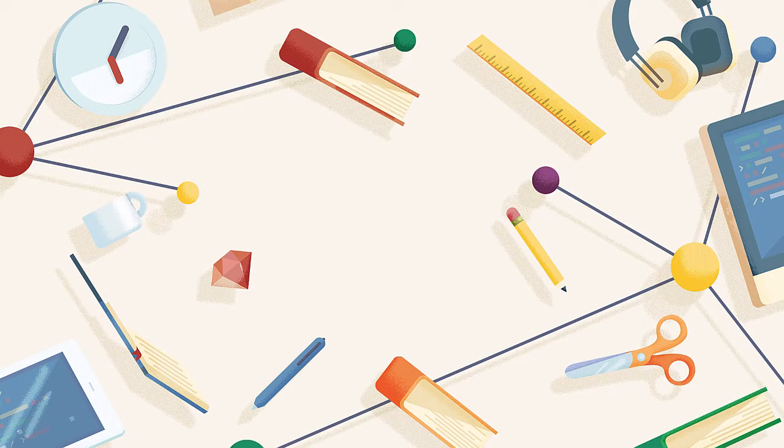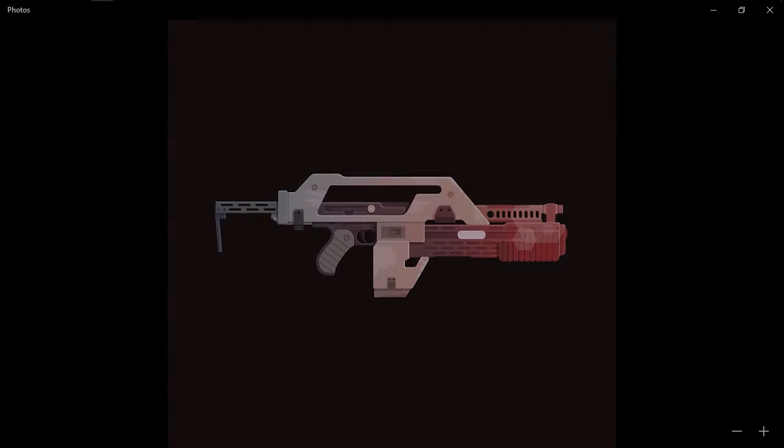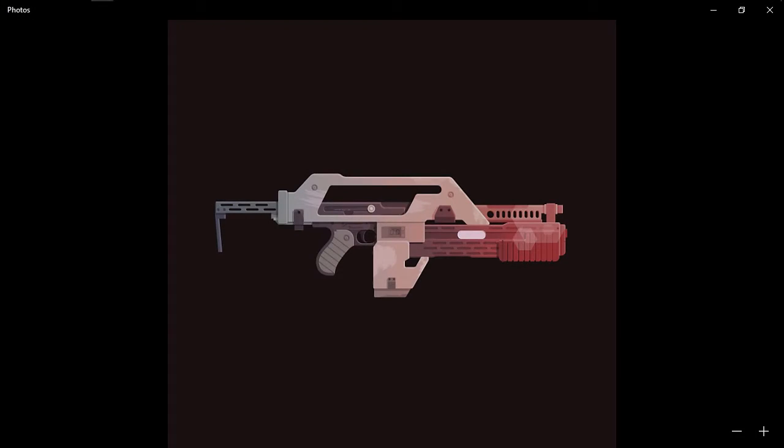Hi and welcome to this Illustrator in 60 seconds video, which will briefly talk about the Snap to Pixel option and see exactly what it does.